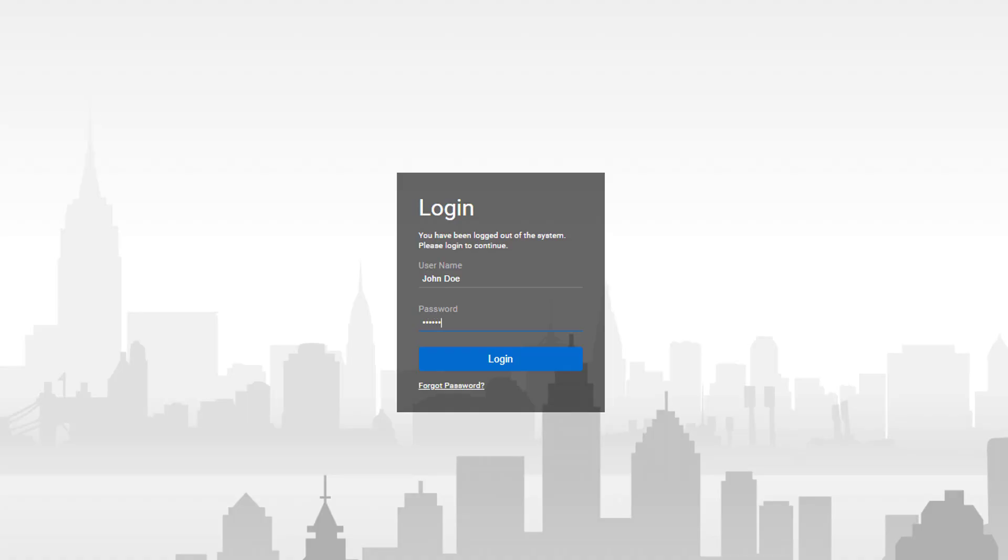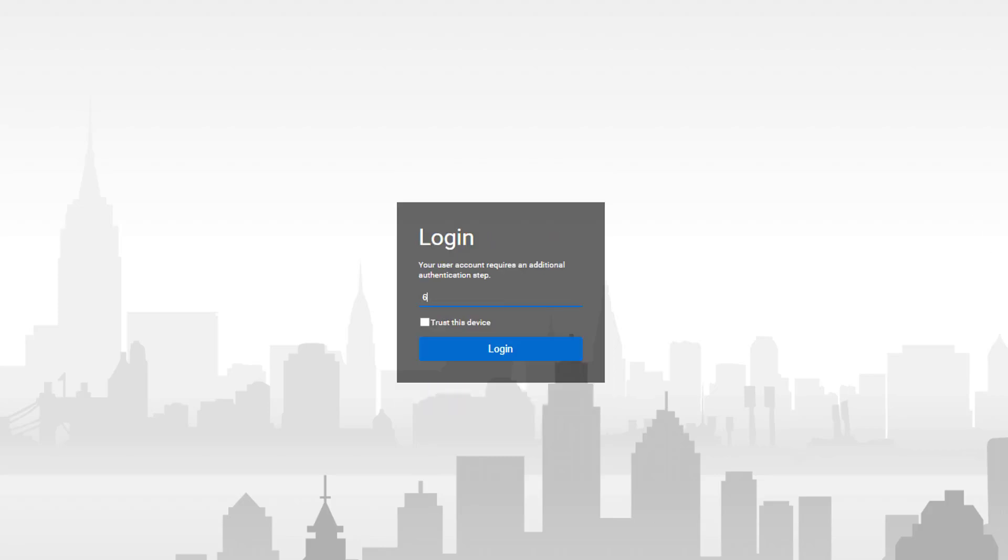The next time the user logs in with their username and password, they will be prompted to enter the One Time Password sent to their email.